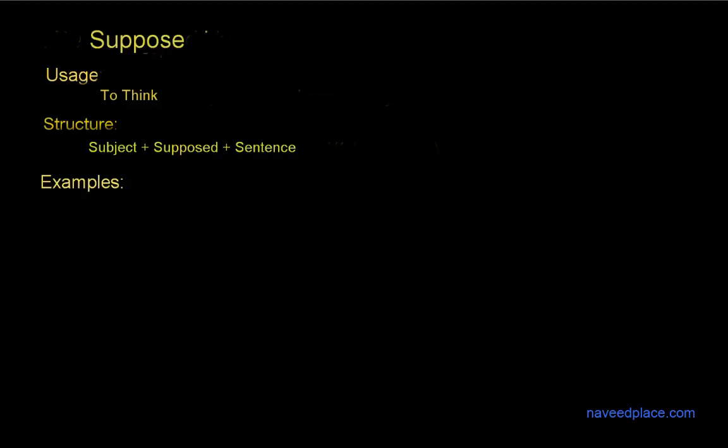Hello my friends, my name is Mohman Naveed and in this lecture I am going to teach you suppose. What is suppose? In order to learn suppose we need to see the usage of suppose. So let's see the usage. The usage is to think. Now let's see the structure and then we see the examples of suppose.